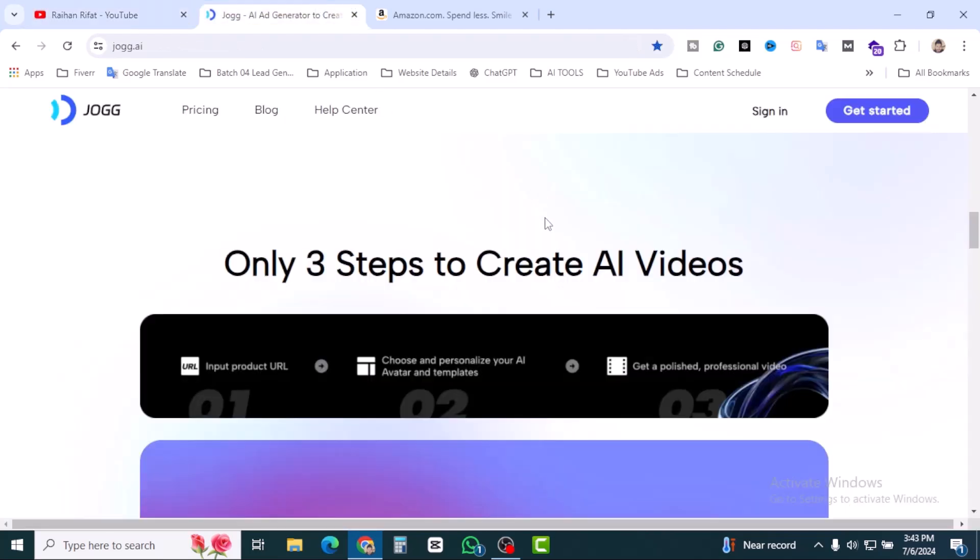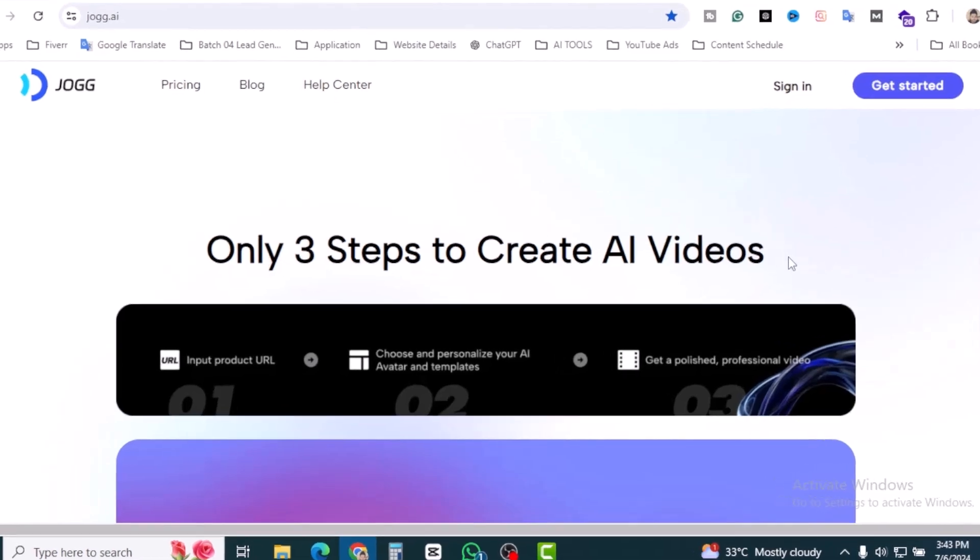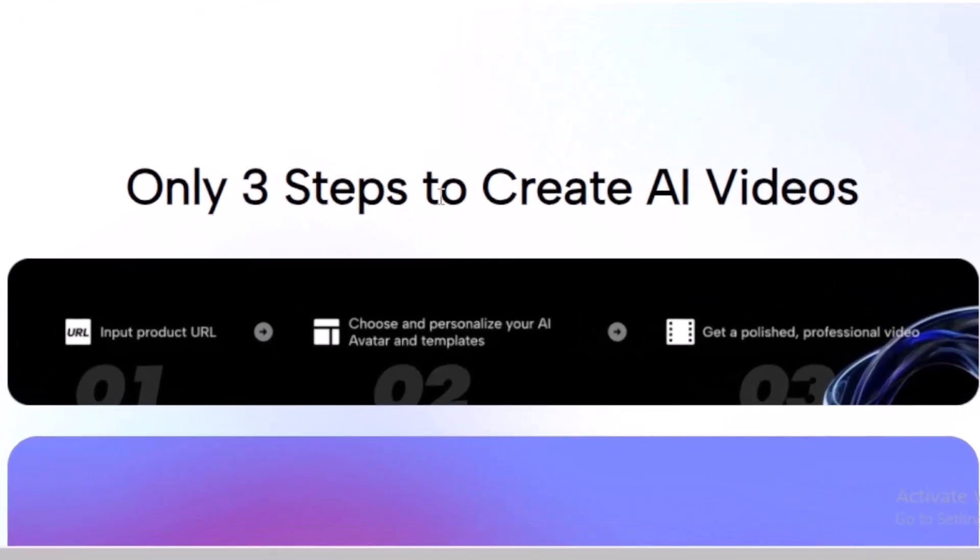Let's get started with the tool. It's called Jog.ai. Only three steps to create AI videos. Number one, URL. That means we have to find our product URL. Then we have to select the avatar and templates, and finally get it polished and make professional video.